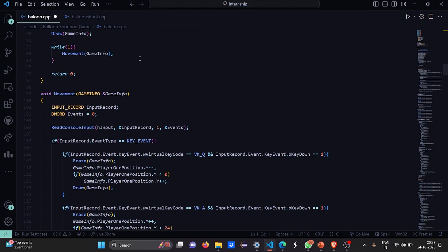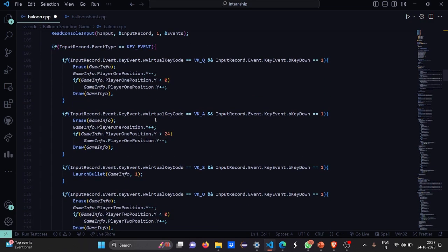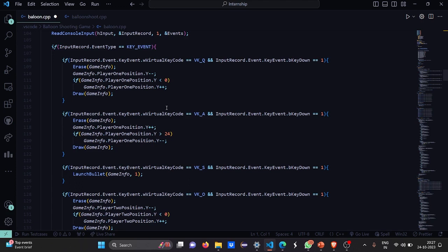Then the movement function. In the movement function, we have this attribute, again the game information address. Then input record and the devoid events. We are going to read the input. After which, we are going to decrease the player position, the Y position and the X position by 1. We are going to run a loop. We are going to check if it is less than 0 or not. Accordingly, we are going to change it and check it. Then if the input record will be equal to a certain record.